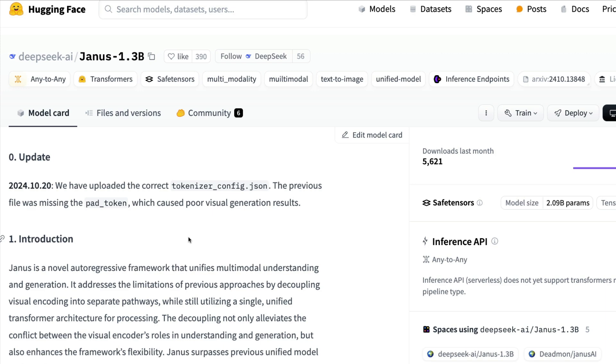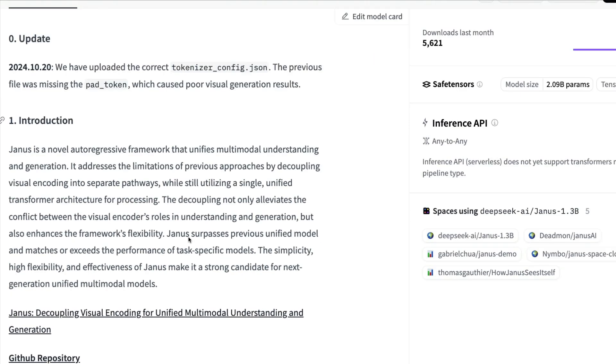This is an auto-regressive model, very similar to what you have with the GPT family or the LLaMA family of models. The only thing it does slightly different is to address multi-modality—to understand images and also generate images.